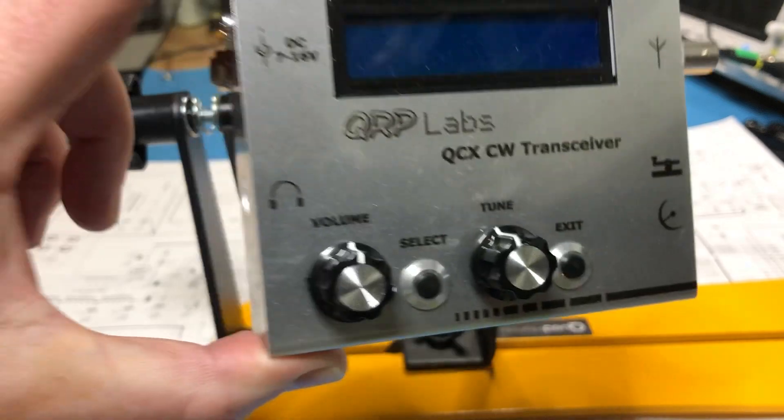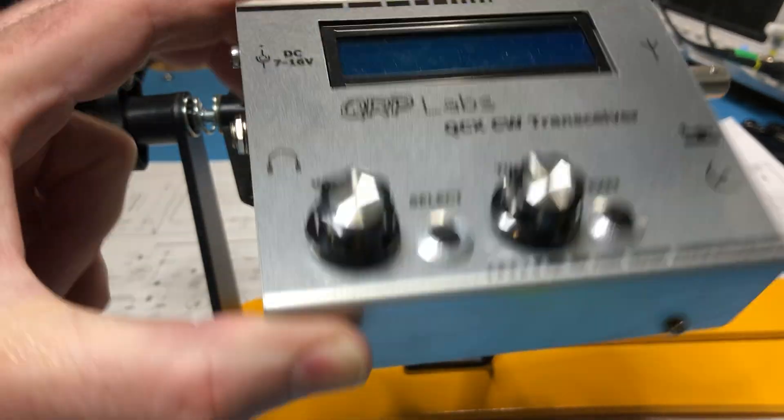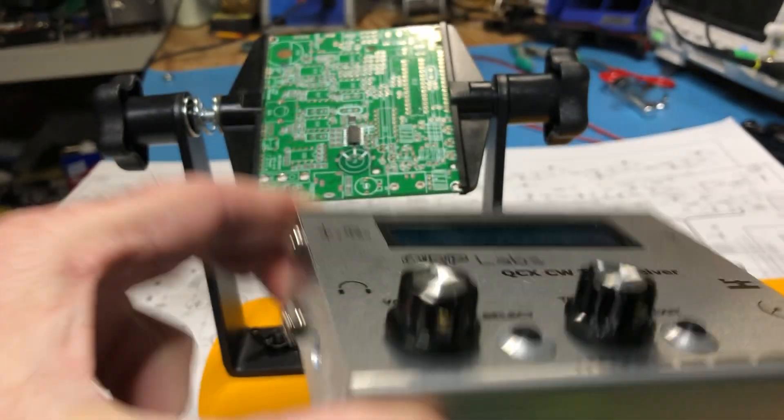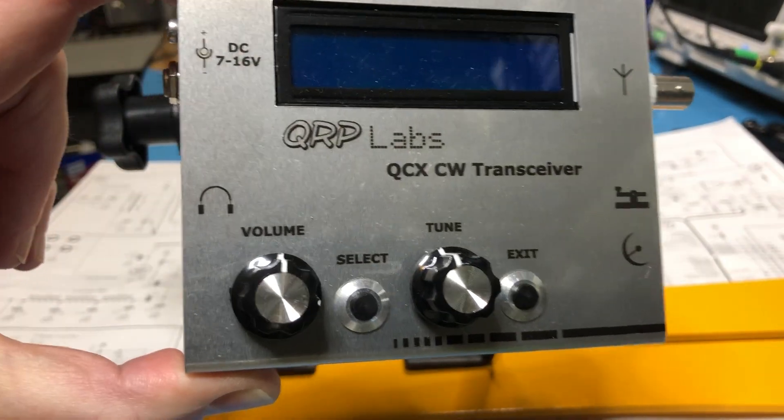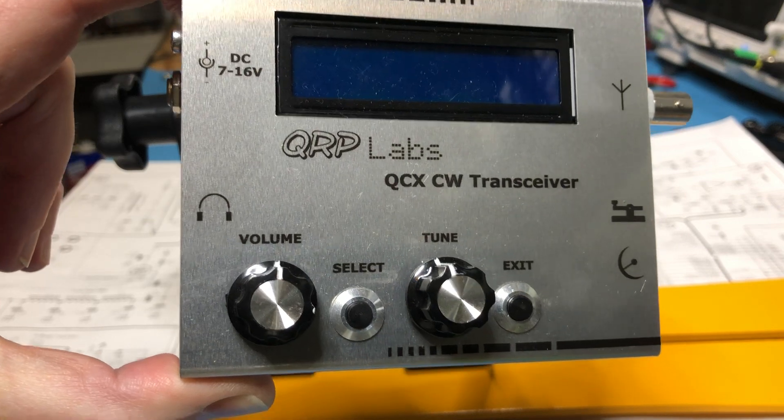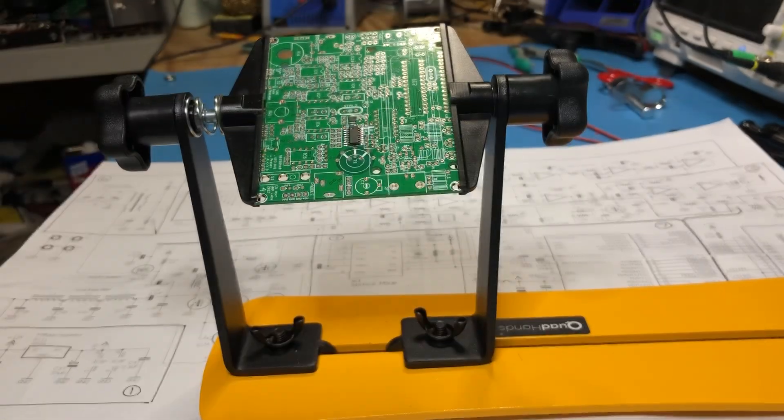Here's one I've done earlier. The case actually comes separately. It costs a little bit extra. I think it's around $37.